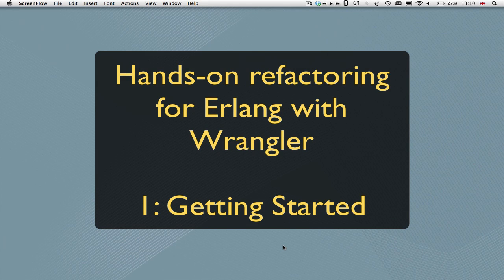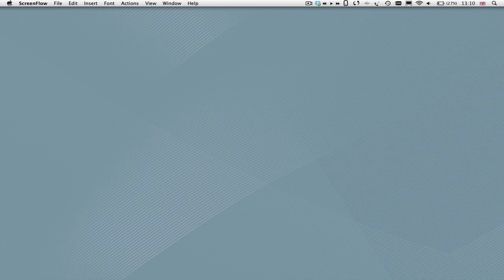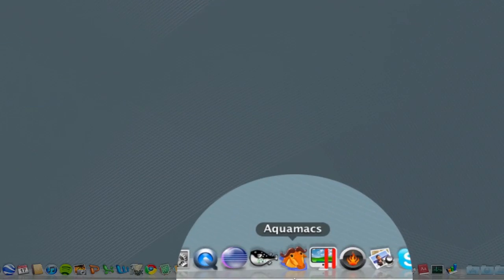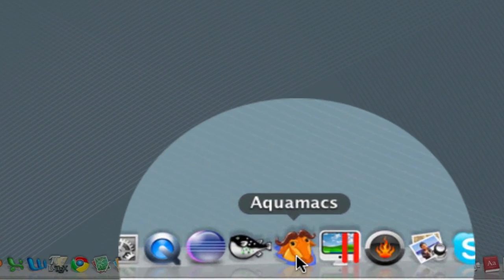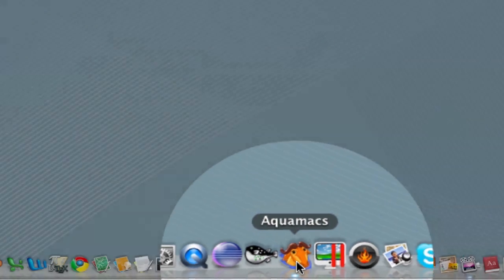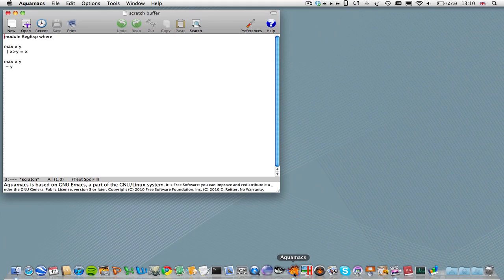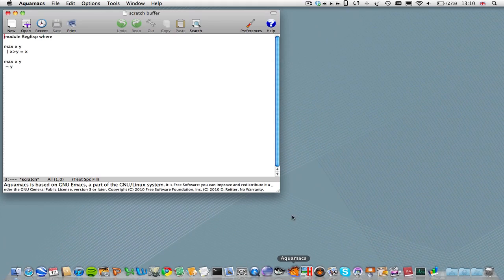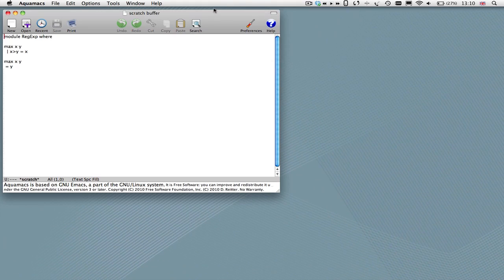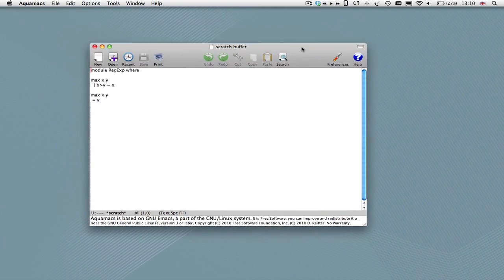In this tutorial, what we're going to do is show you how to get Wrangler started using Emacs. So we start off by launching Emacs. Here we're using Aquamacs, which is a binding of Emacs for the Mac.